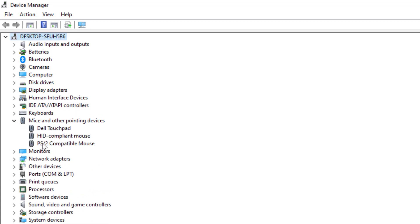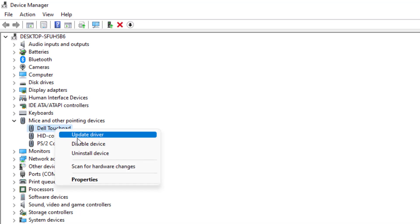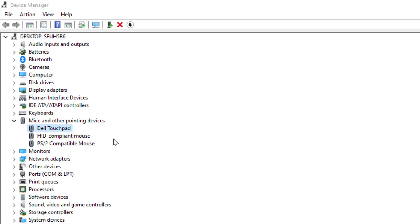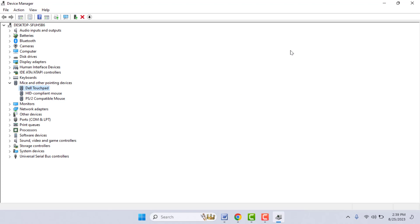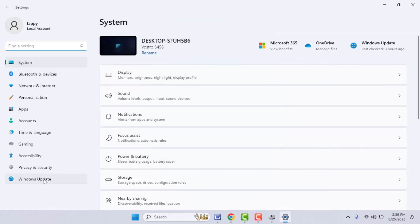Here you can find your mouse driver, or if you are using a laptop, you can find your touchpad driver. From here you need to update your driver. You have two options: you can update it online by updating your Windows, or update it from your computer offline. To update online, open Windows Settings and go to Windows Update.